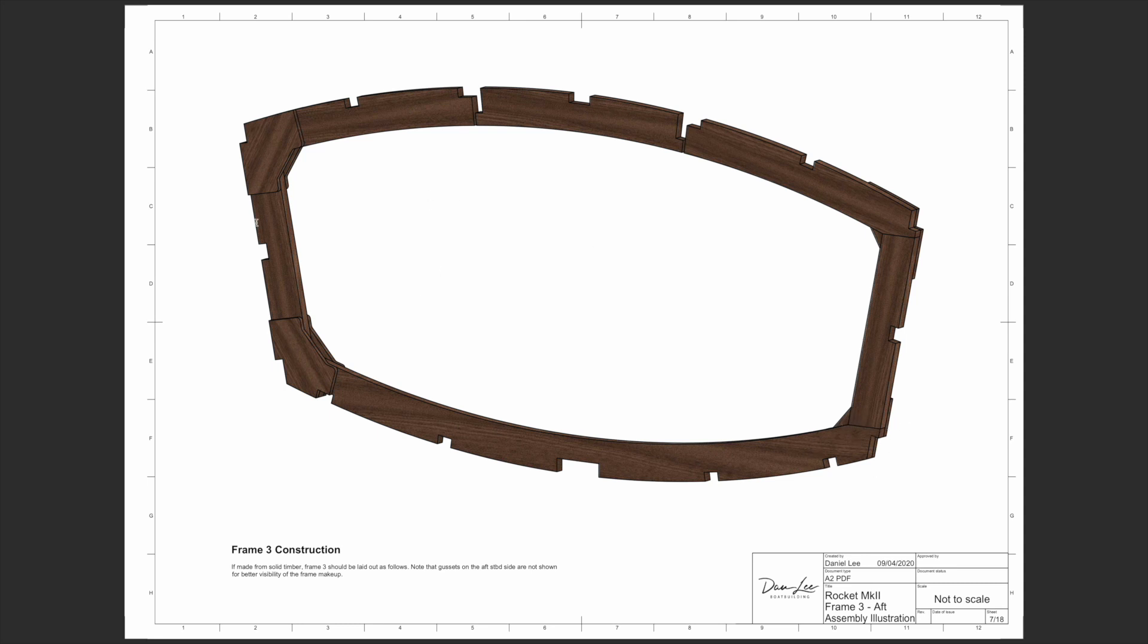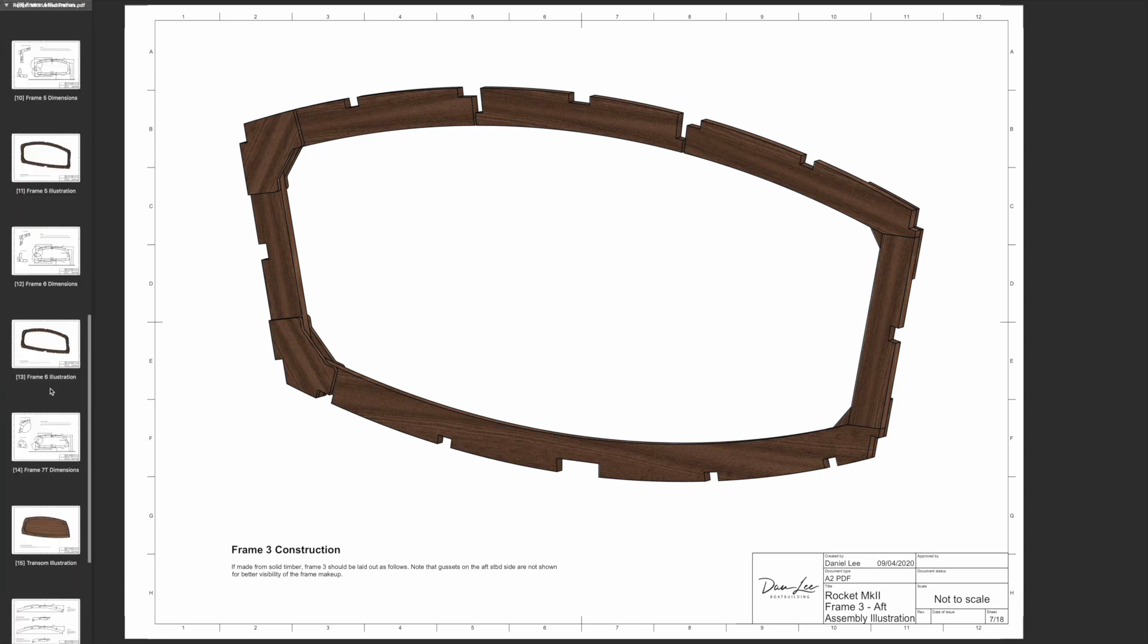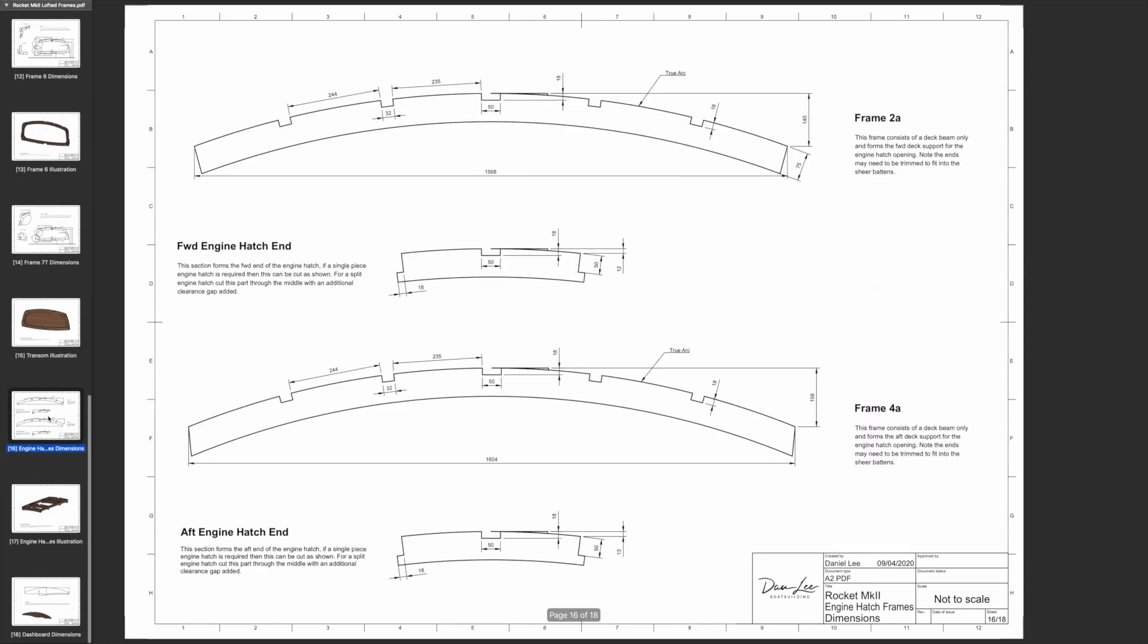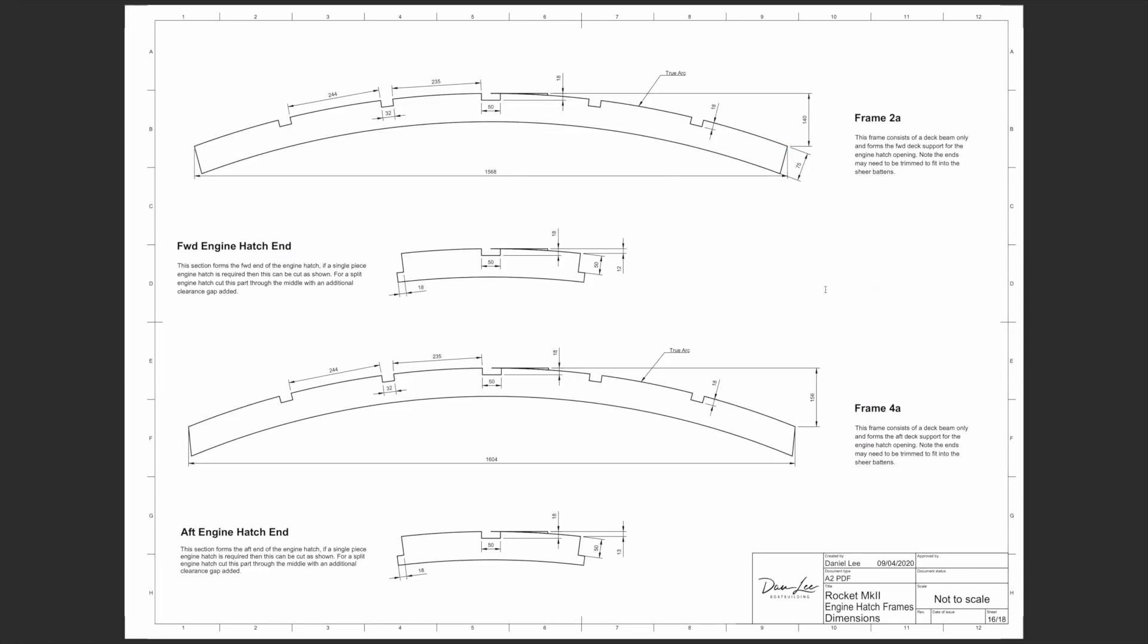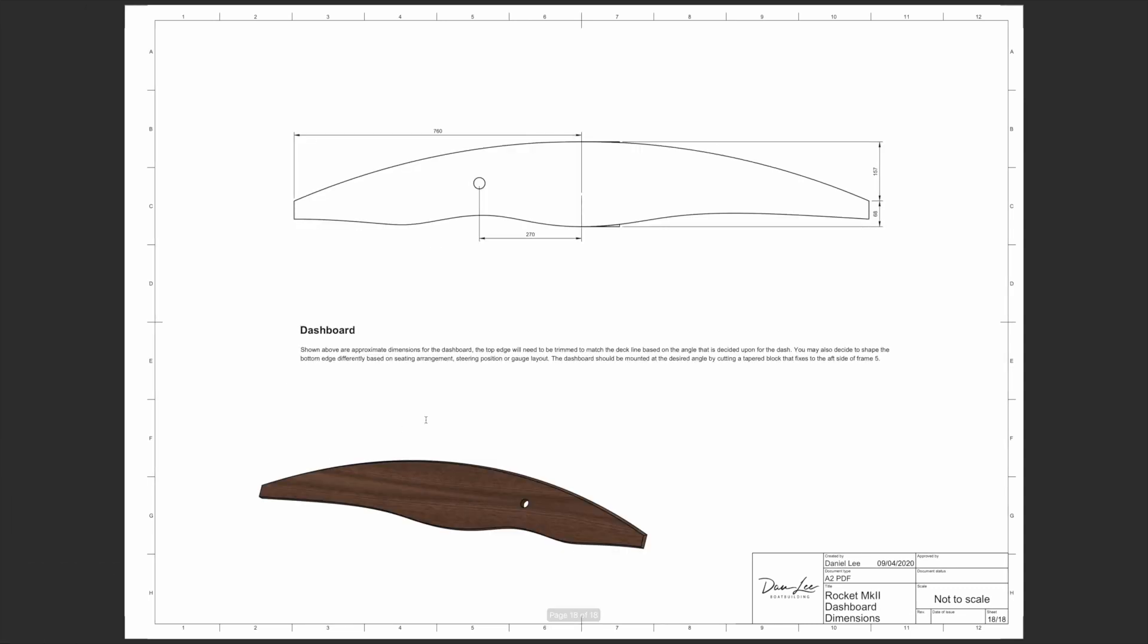You get one of these drawings for every frame in the boat and some additional detail for the engine hatches, the extra frames that I put in to support the engine hatch, and a dashboard layout as well.